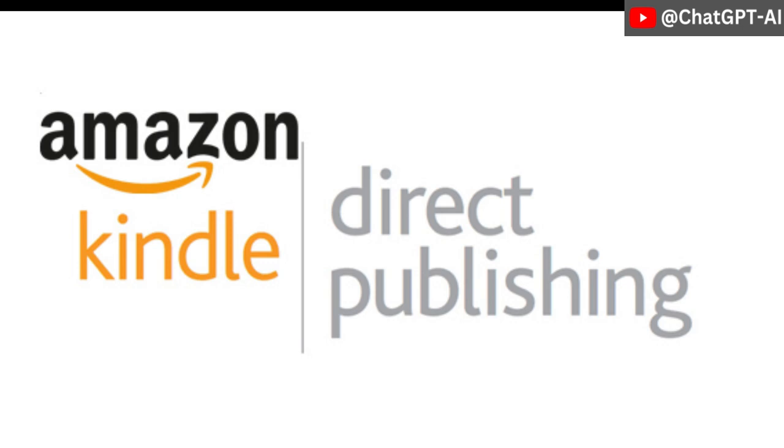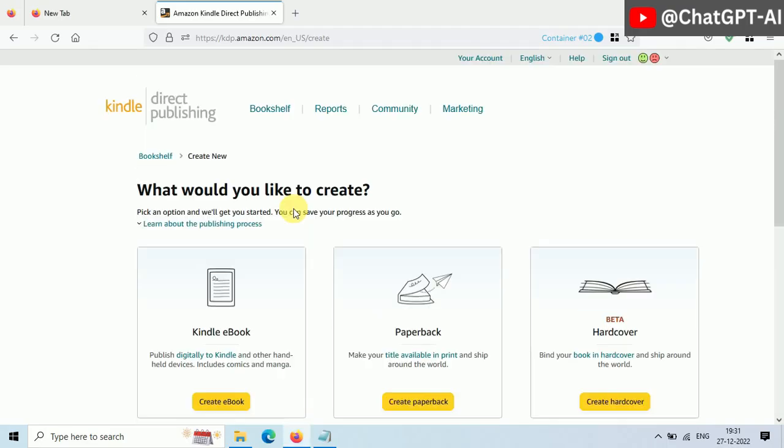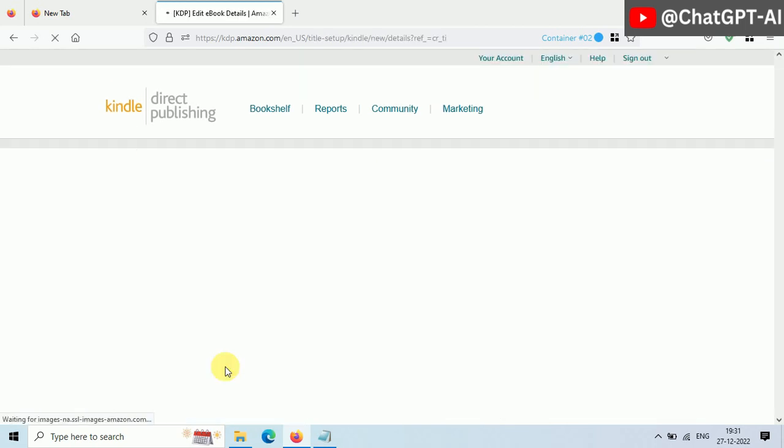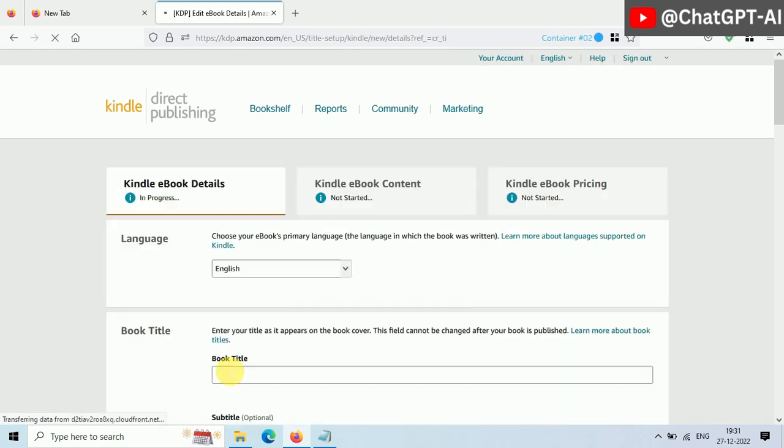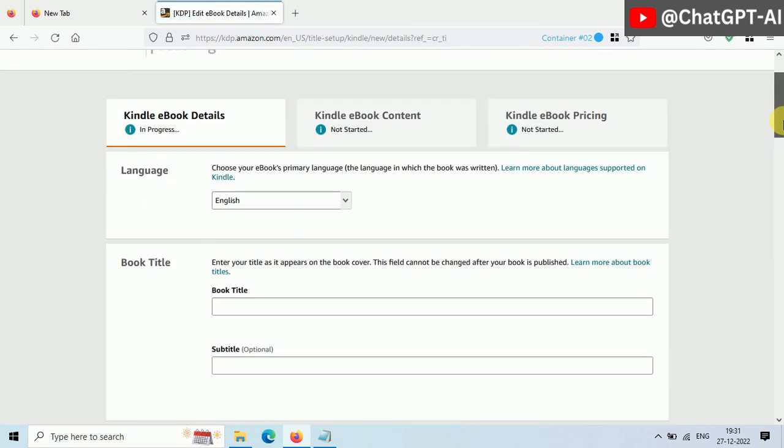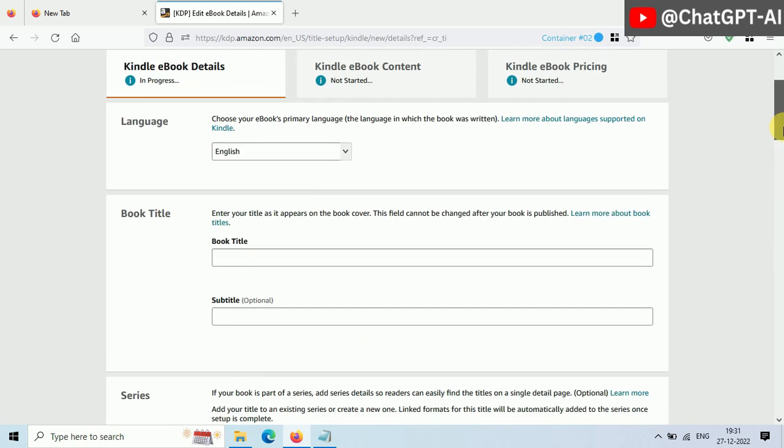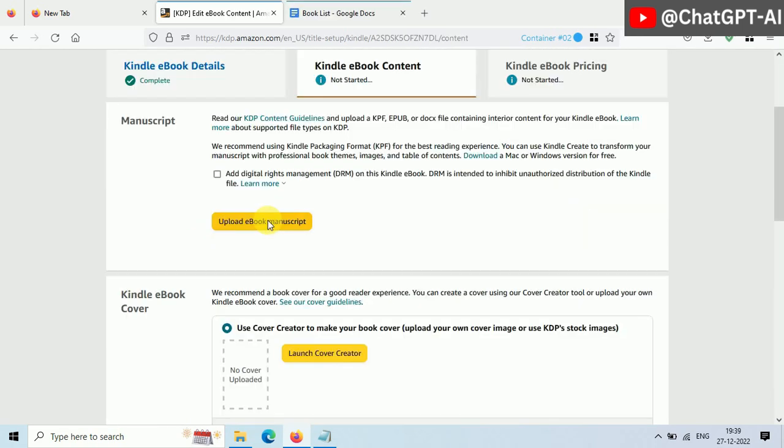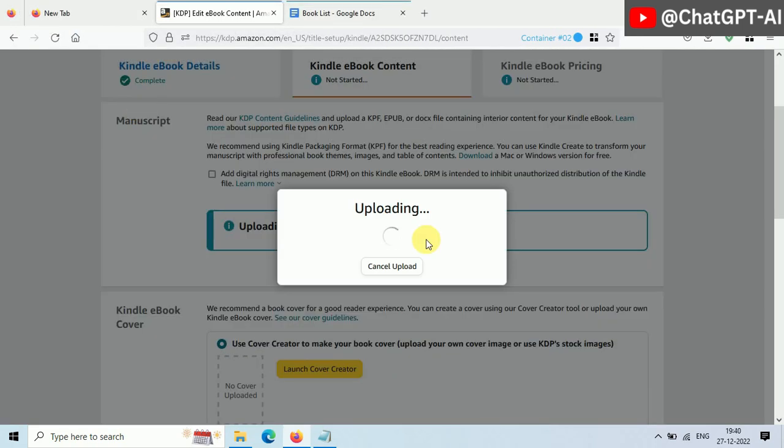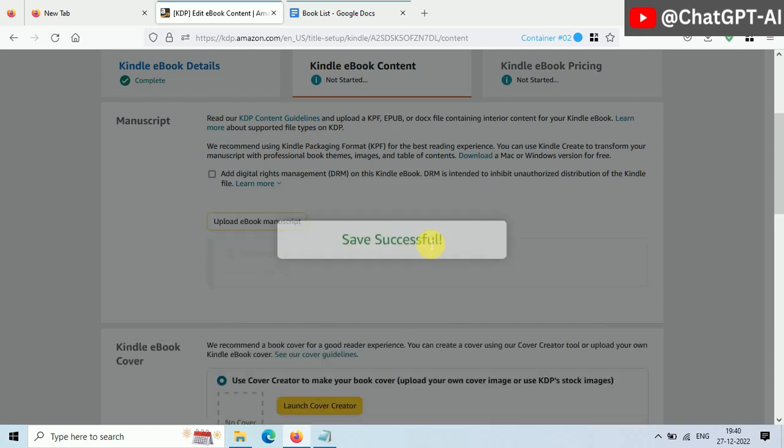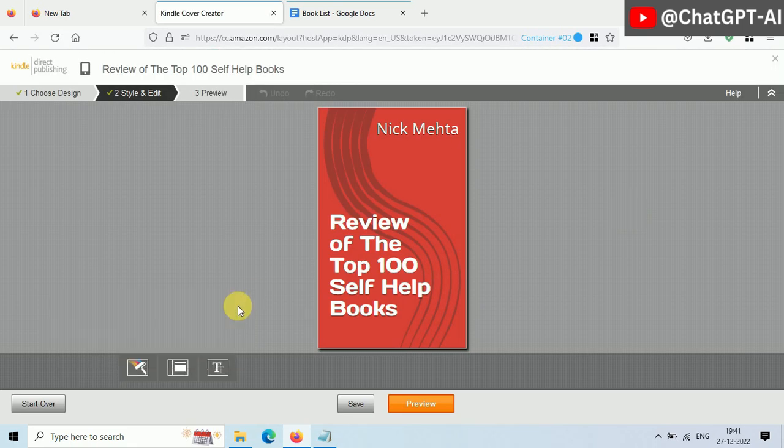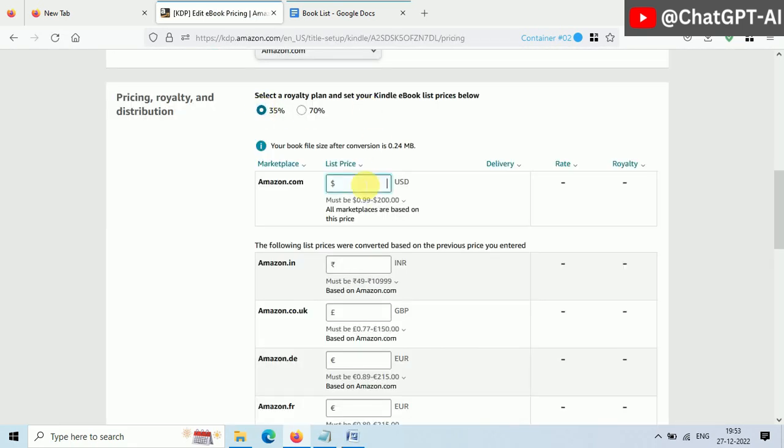Just go to Amazon Kindle Publication and then sign up or login. You have to fill out some information. I'm skipping to the main point to save some time. Here we have to upload our book in doc format and then a cover photo of our book. Fill out some information and finally click here to publish your book.